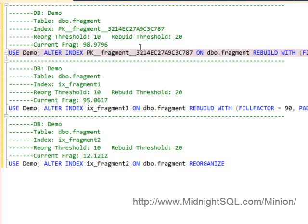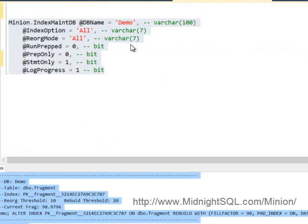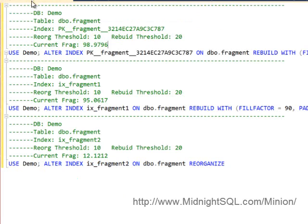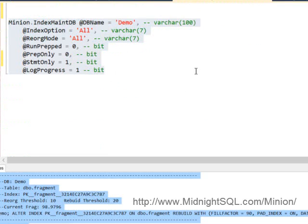But notice also that the procedure allows you to print the index statements without altering the procedure. You don't have to go into it and change the execute to a print. We already do it for you, and we give you some useful information right here as well. So that's how to use the print statements, and I hope you like it.